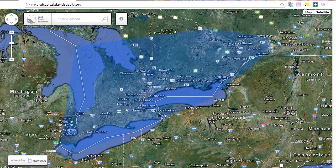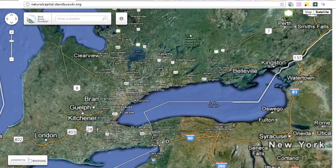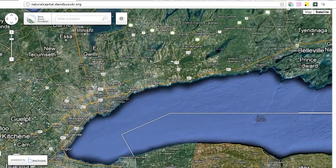When you reach the application landing page, seen here, you will see a map with a focus on the blue area. From here, you will be able to select an area and calculate its natural capital value. Let's zoom in a bit and give it a try.